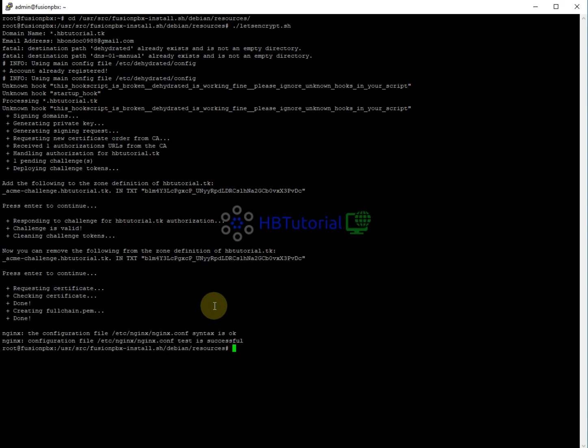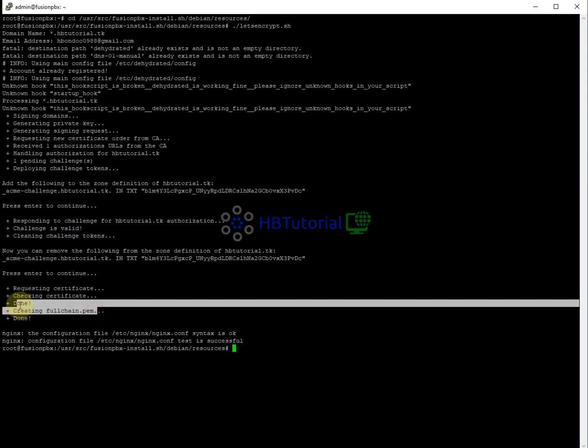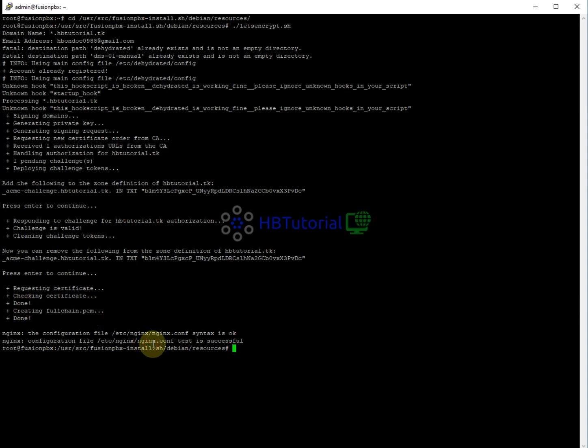You can go back here, you can press enter, and now Let's Encrypt is generating the SSL certificate. This means we successfully regenerated the SSL certificate.